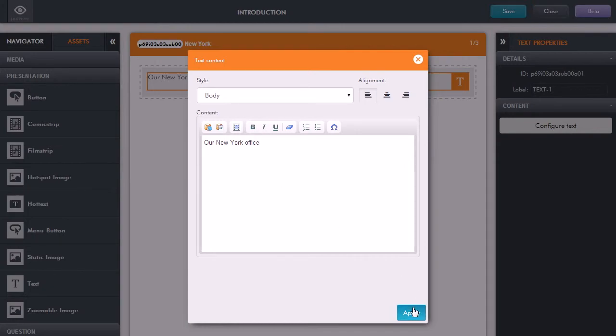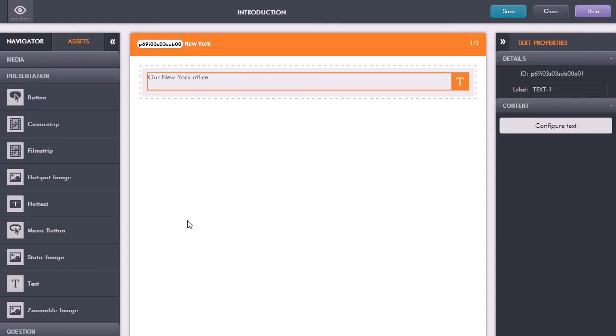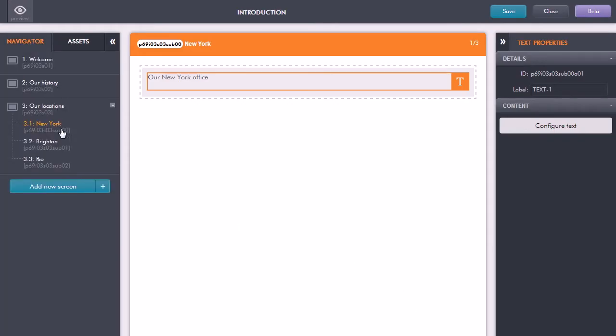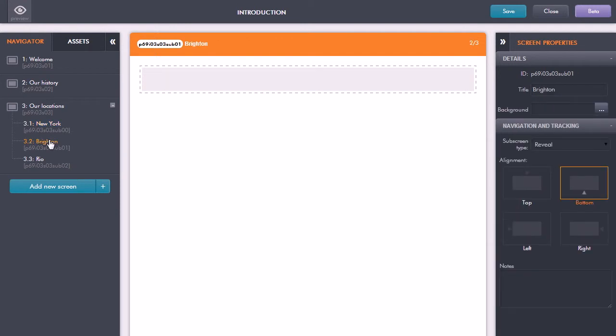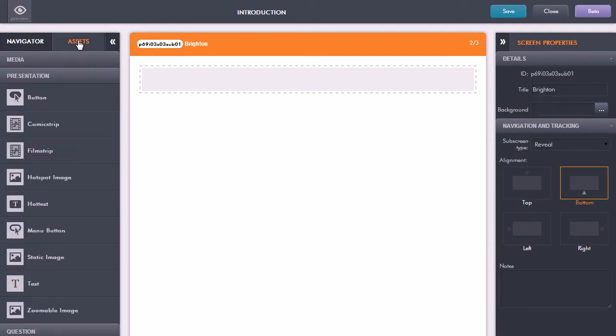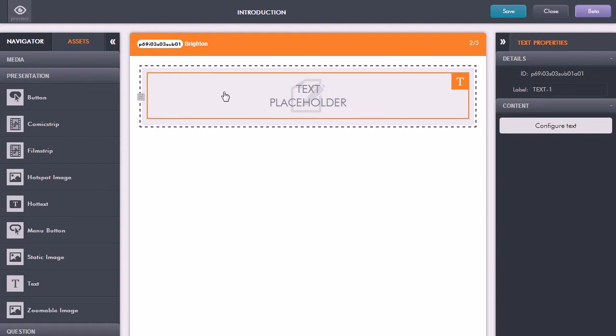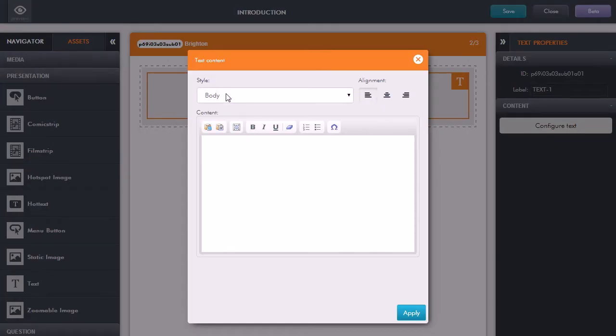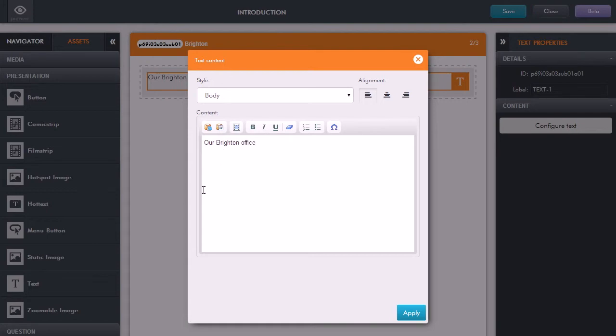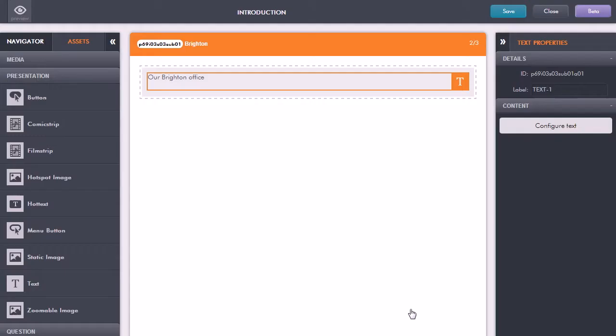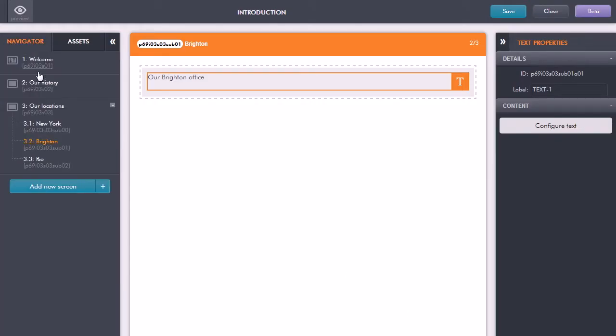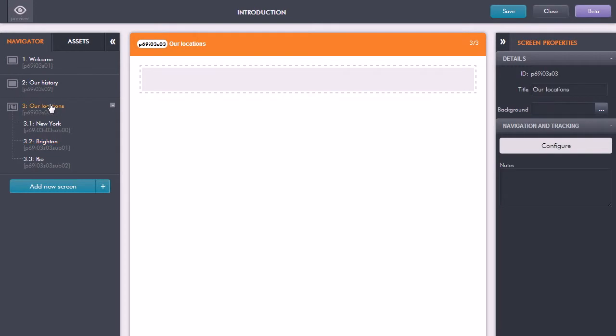Click Apply, go back to the navigator. Let's add in some content for the Brighton one. Back to Assets, drag and drop text in there, double-click, type in some text, click Apply, and so on. We just carry on adding content into these sub-screens. Now let's go back to the main screen, our location screen.